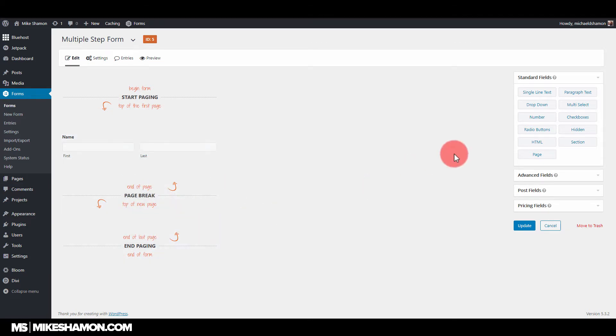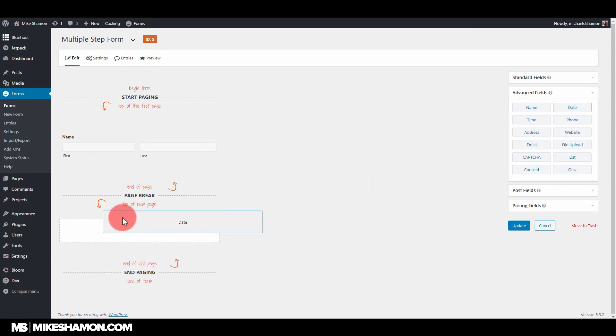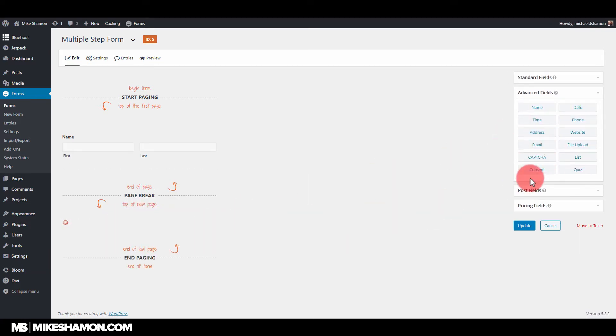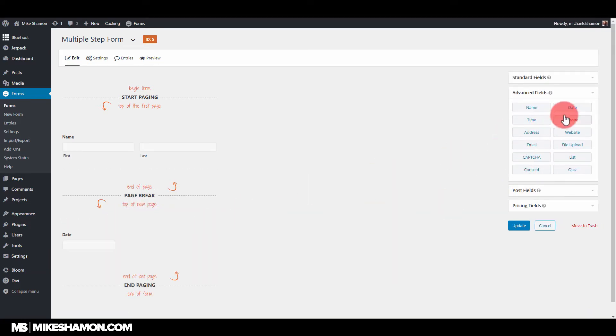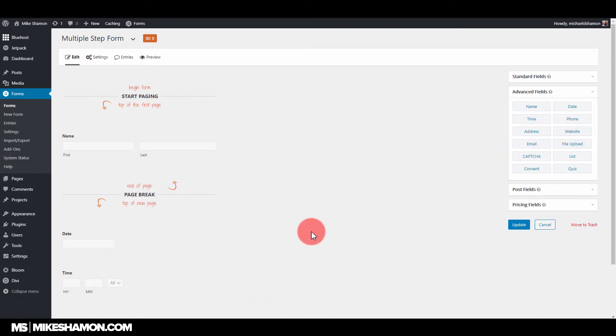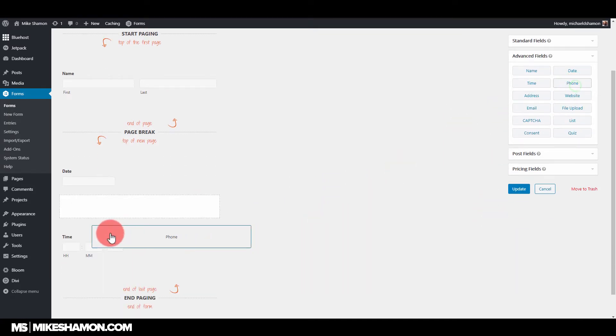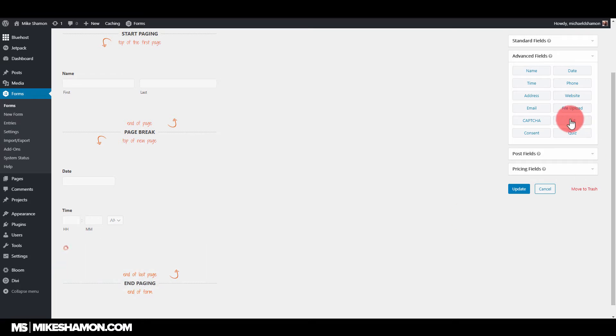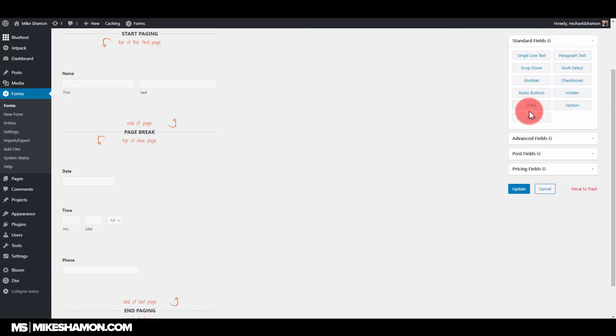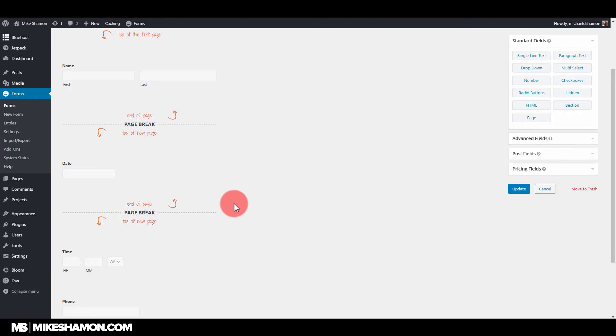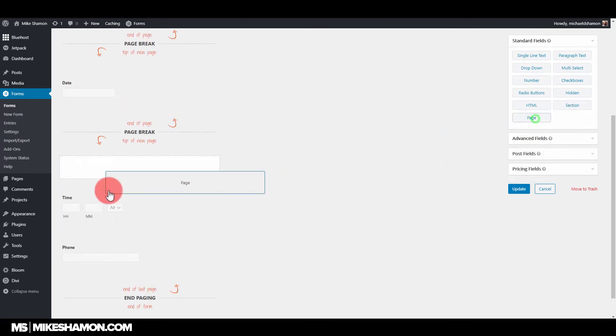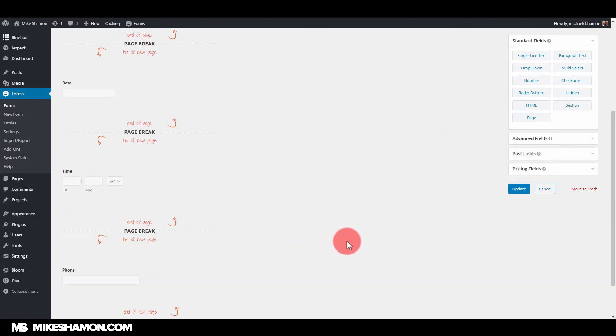Maybe we have a date, choose the date, and maybe you have a time, and maybe have a phone number. You just go back here to page and you can add a page break wherever you want to. Let's update.